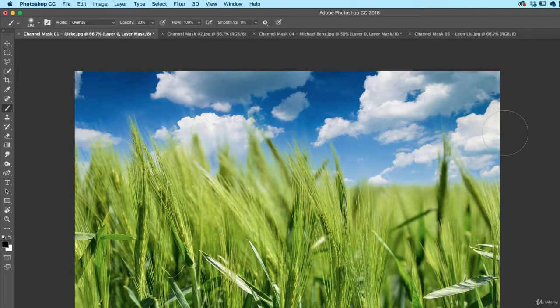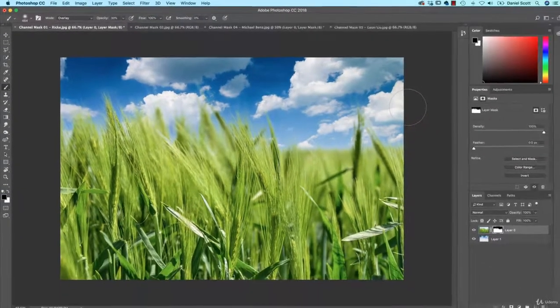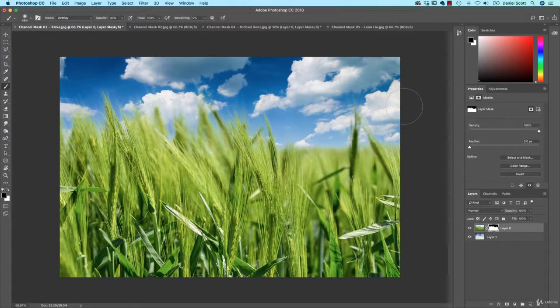So that is a Channel Mask. Maybe bookmark this video. I know when I was learning Channel Mask, they're super cool but really hard to remember what to do. It's quite process driven, but there you go. All right, let's get on to the next video.